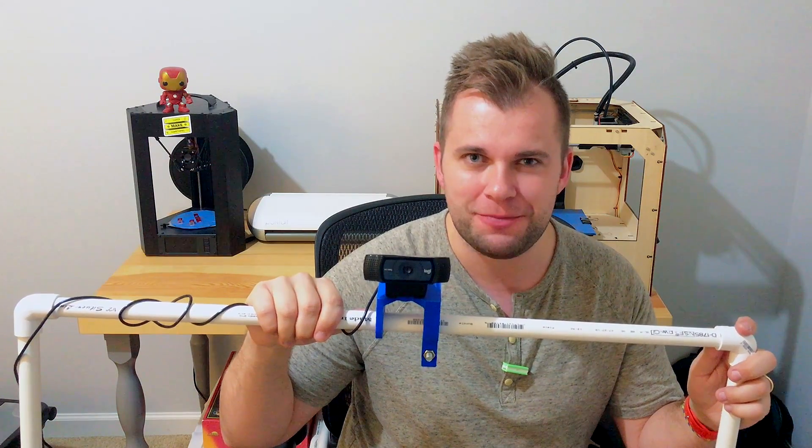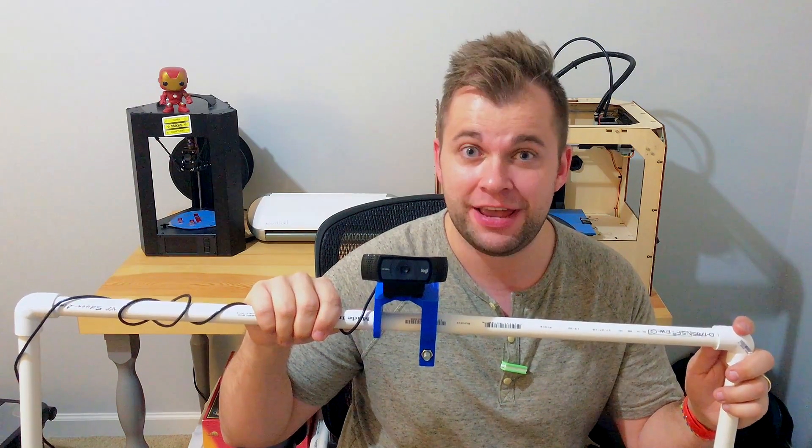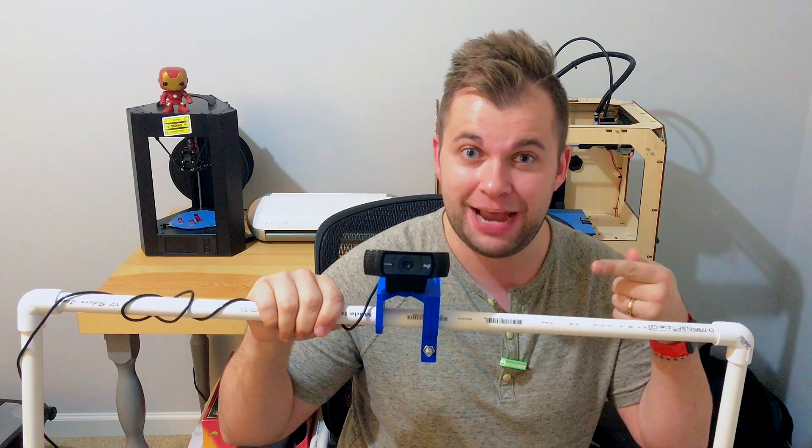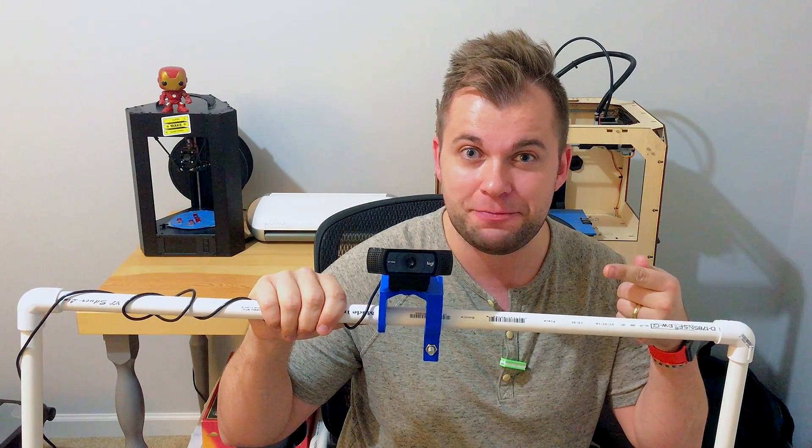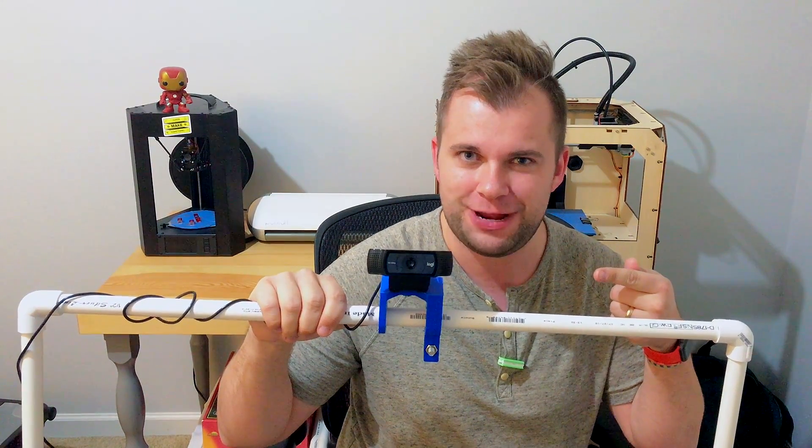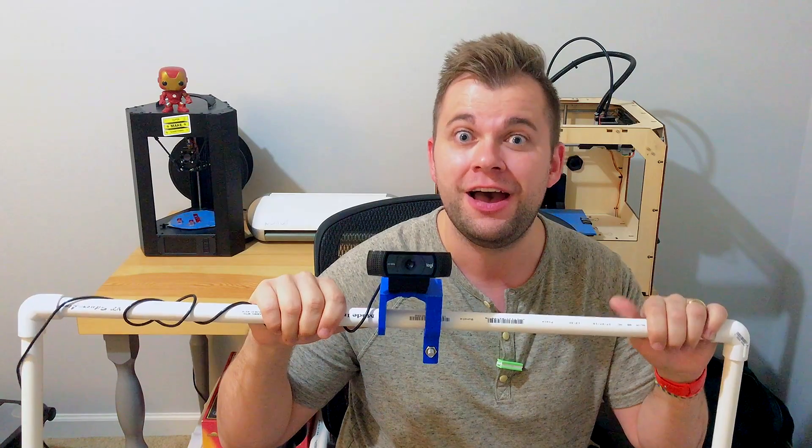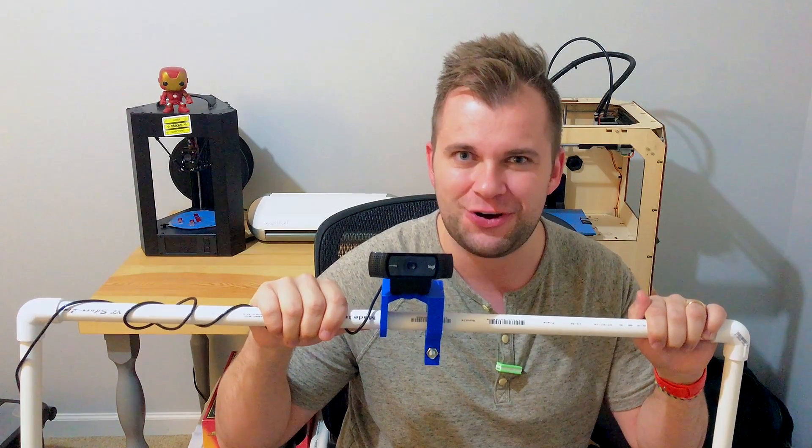Hi, I'm Alex and welcome to Super Make Something. Today, we're building a camera mount for PVC piping using 3D printing. Let's get started.